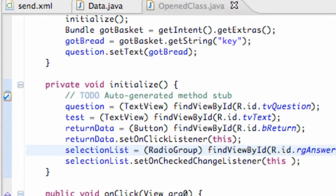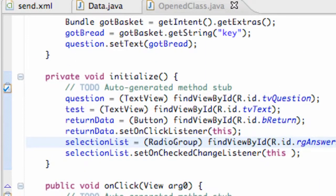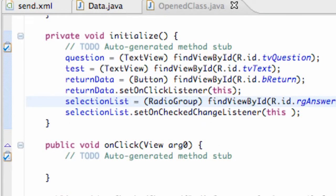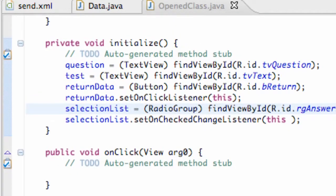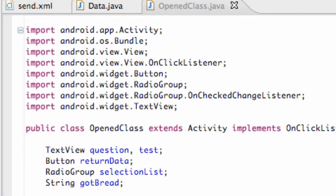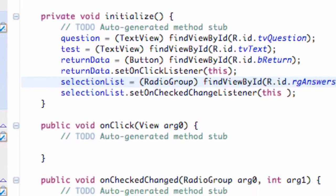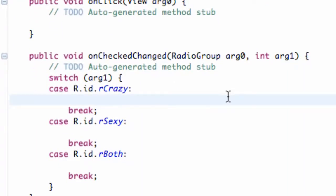What we're going to do in this tutorial is work within our open class and also our data class as well. We'll kind of get the basic setup for our startActivityForResult, and also set up these radio buttons to do something.